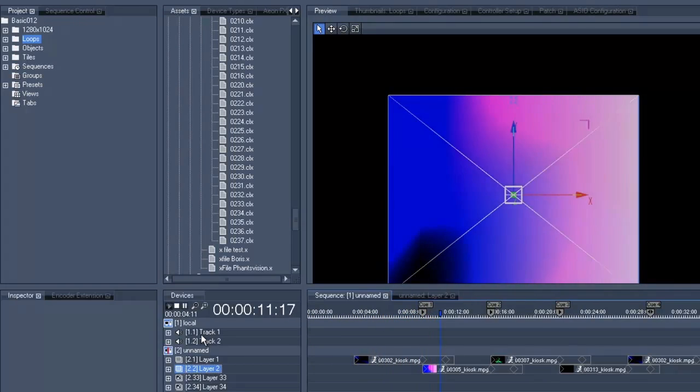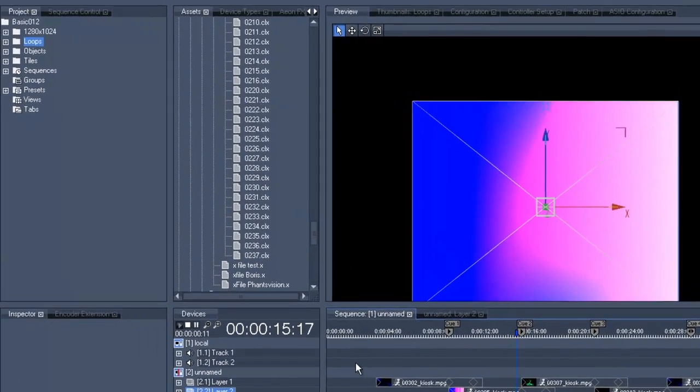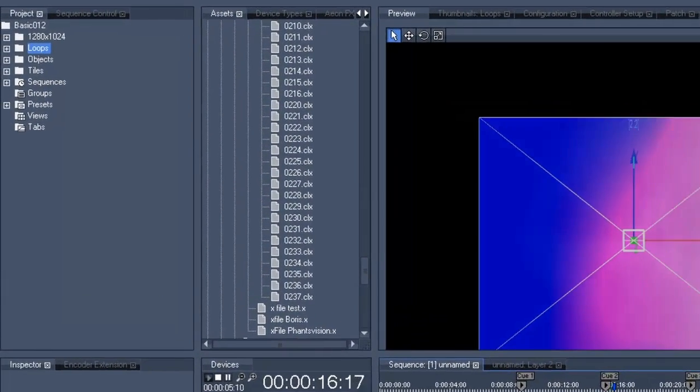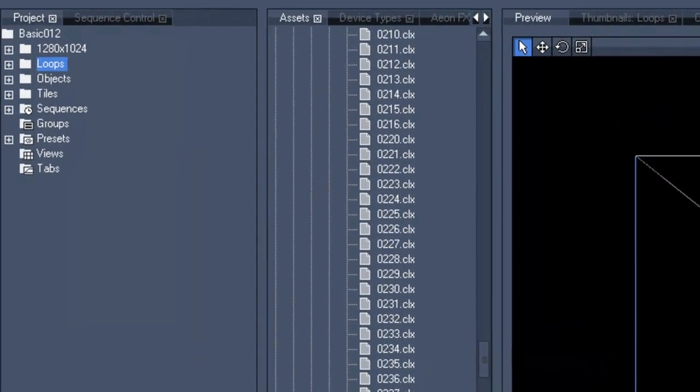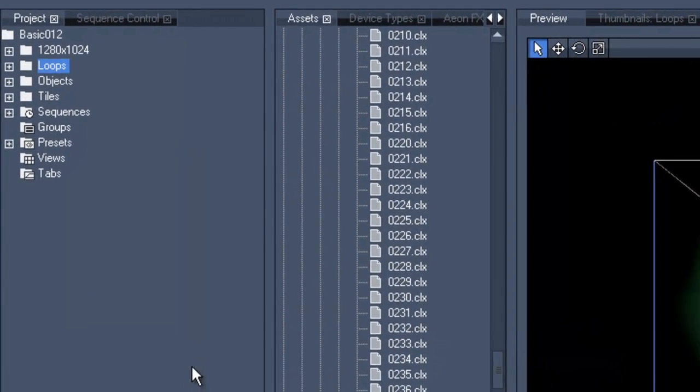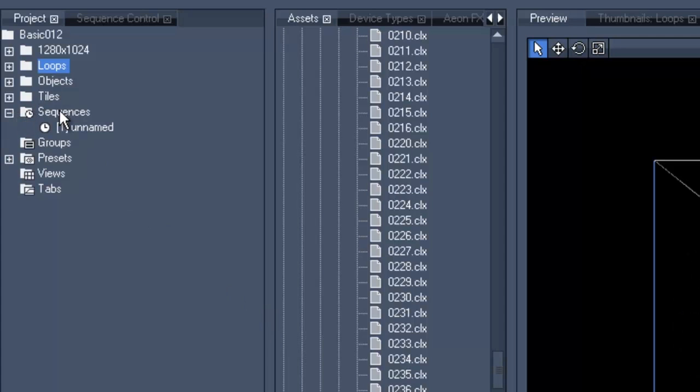In a second we will go to the project tree on the top left and there to the sequence folder to right-click in order to create a sequence. This new sequence gets selected automatically and now we want to work a little bit with our second sequence timeline.